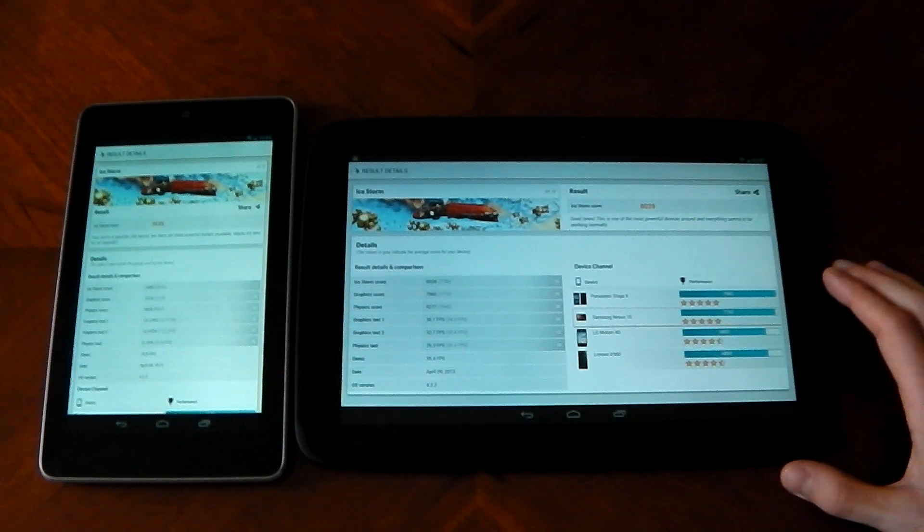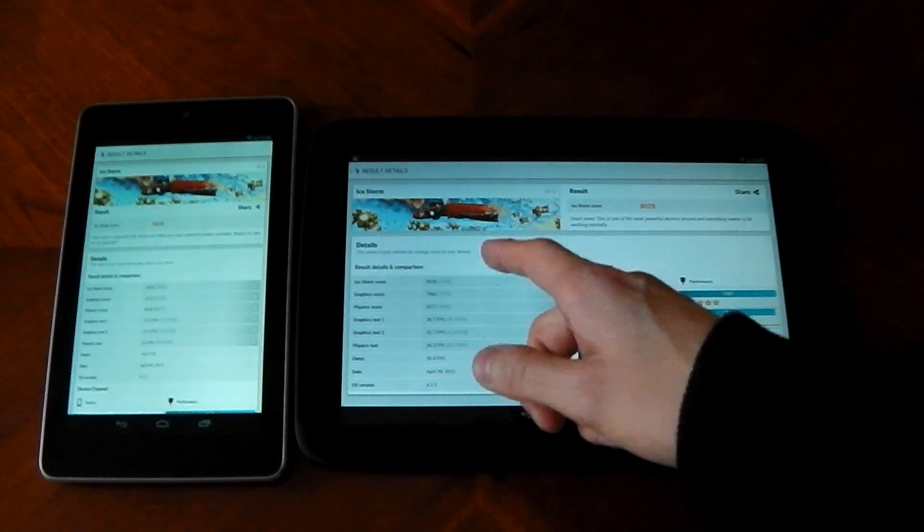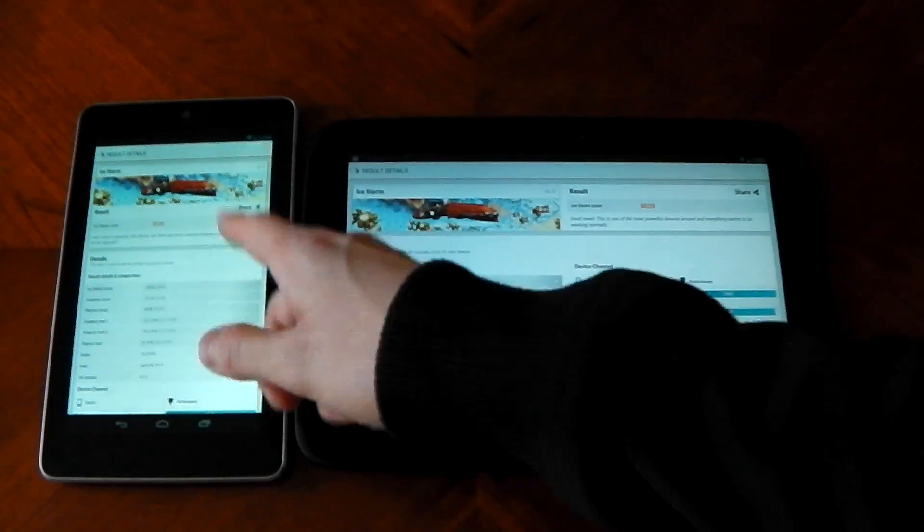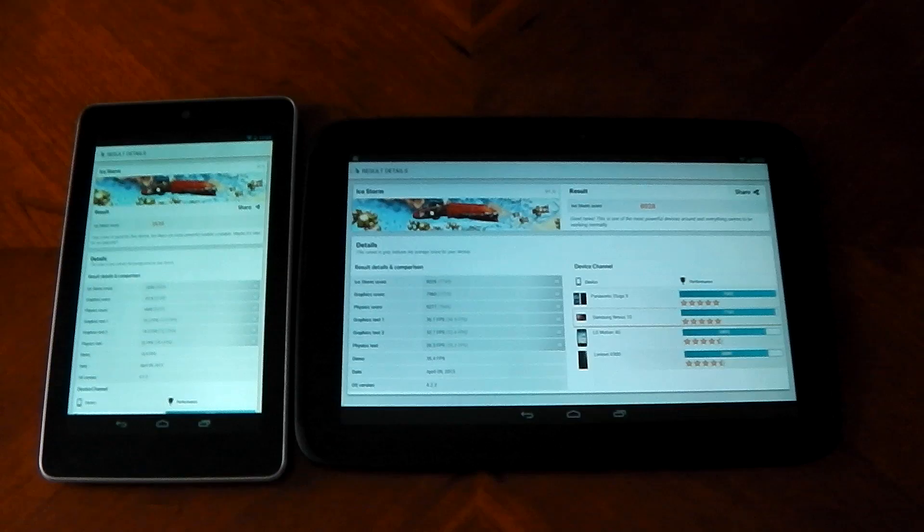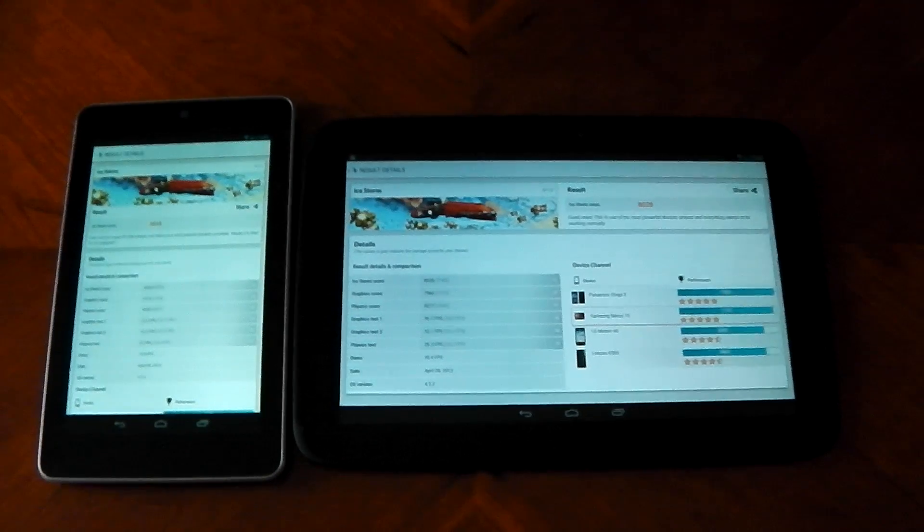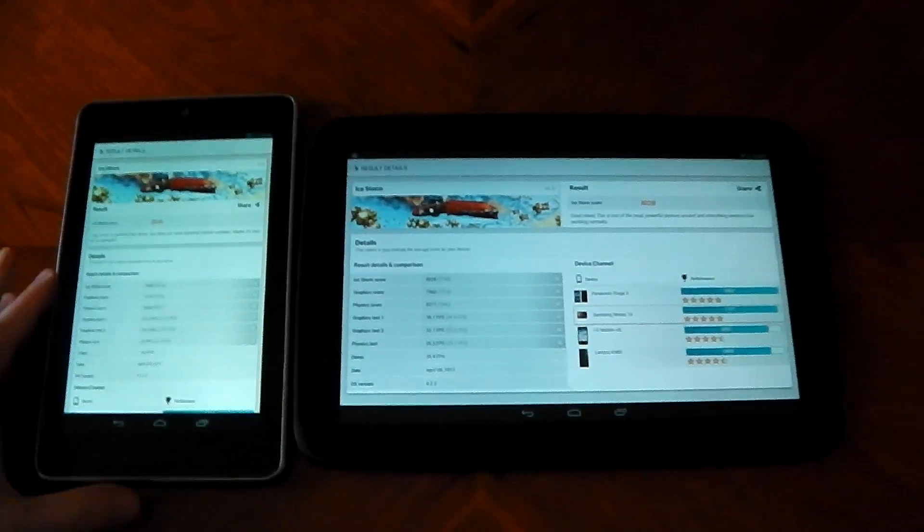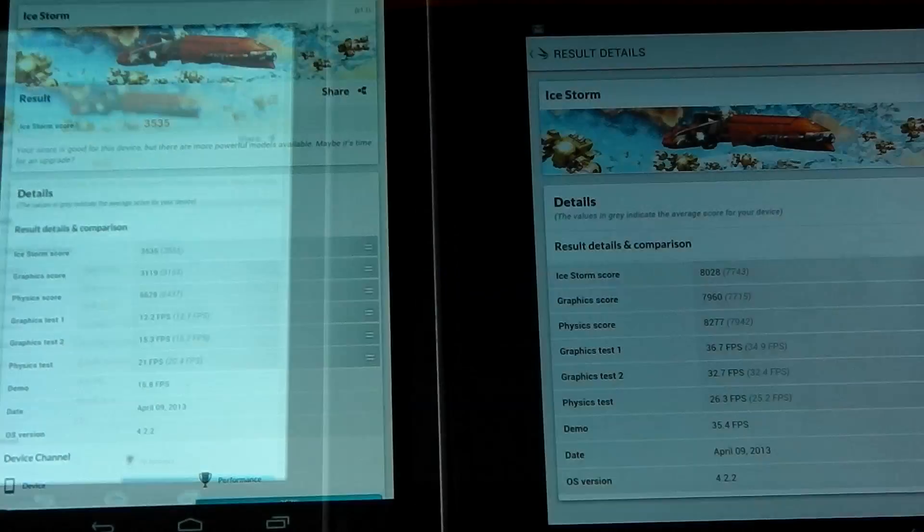You can see the Nexus 10 easily wins out. The Mali GPU in this is a lot stronger than the Nvidia GPU in the Nexus 7. If we break down and zoom into some of the actual FPS speeds, you can see it pretty much easily.